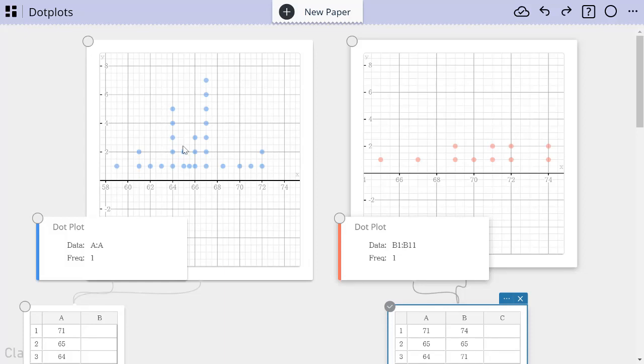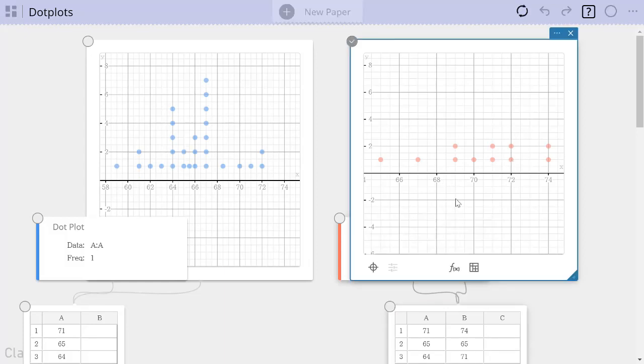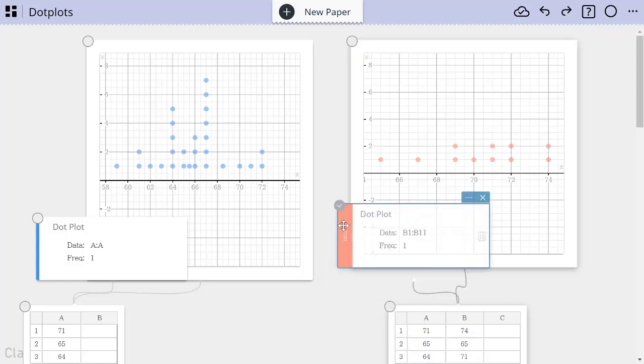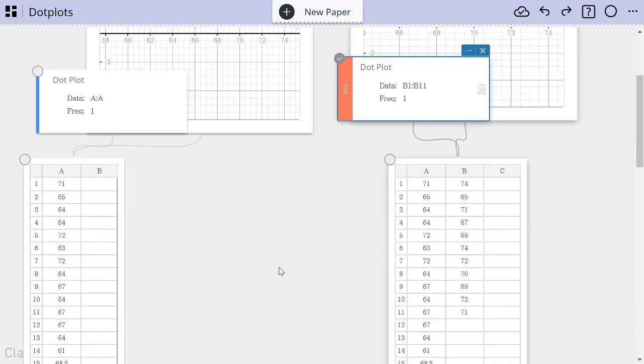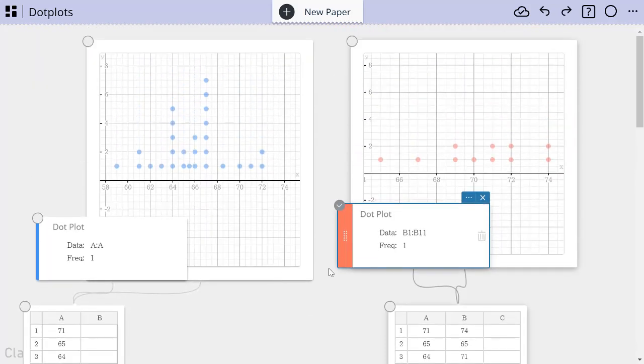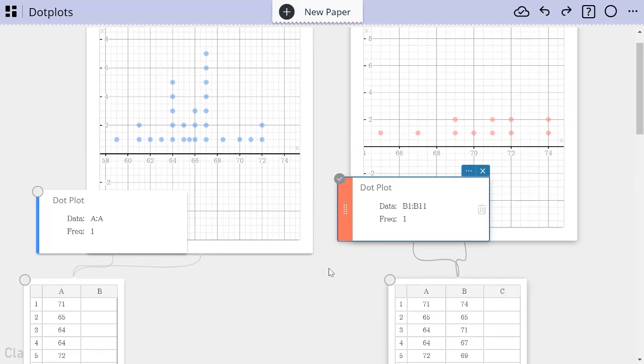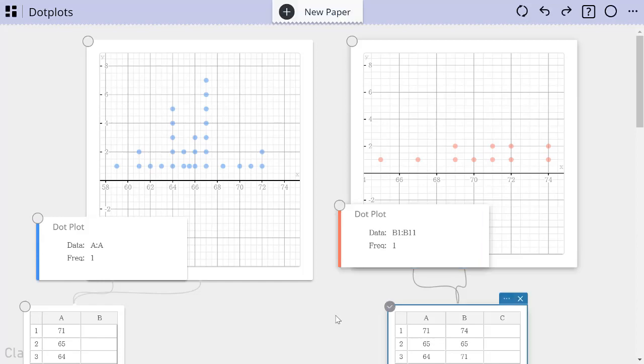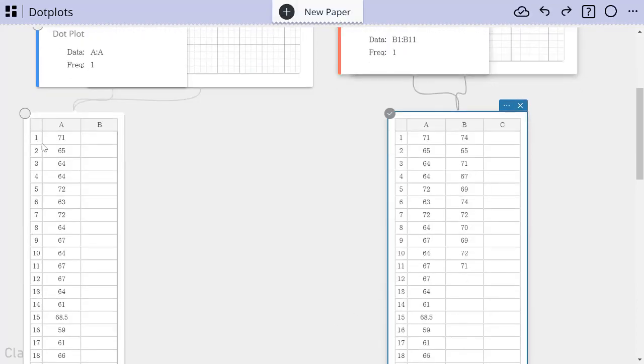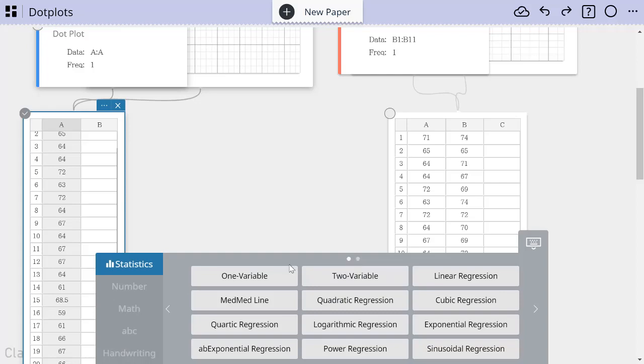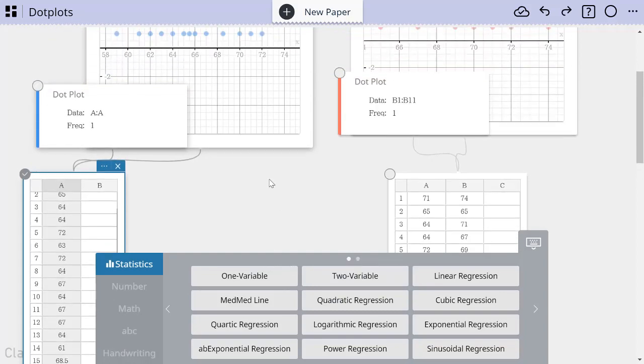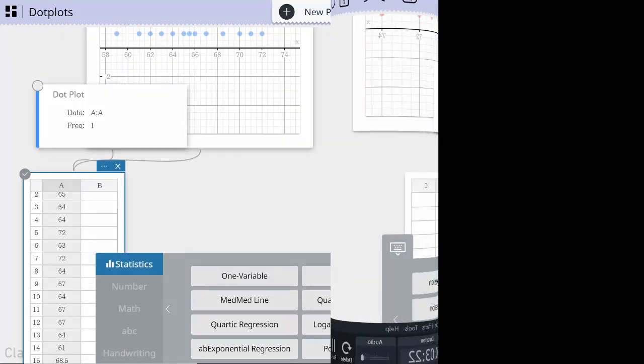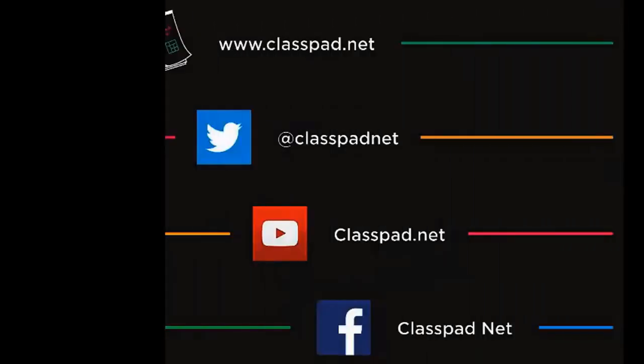So we can see the blue data and how it's distributed. We can see the red data and how it's distributed. And, of course, if you wanted to look at these as box and whiskers, either separate or together, or you wanted to look at the one variable statistics or five number summary or any of those kinds of things, those are all also options that are available inside the statistics menu here. And you can learn about those in other videos. Thank you.